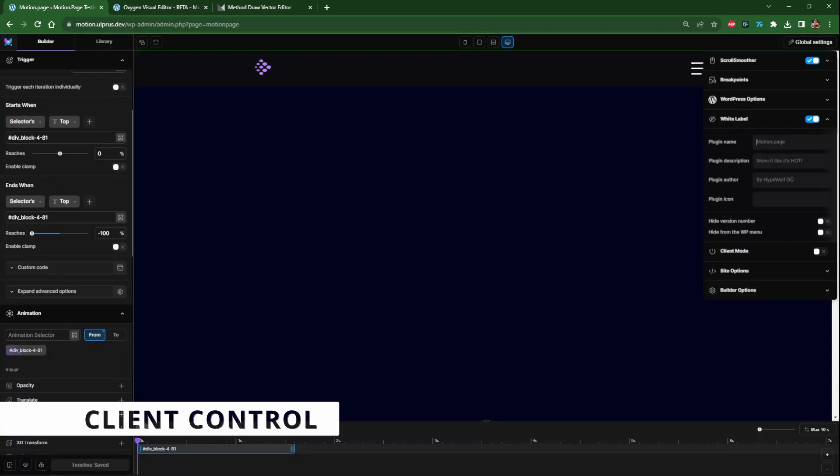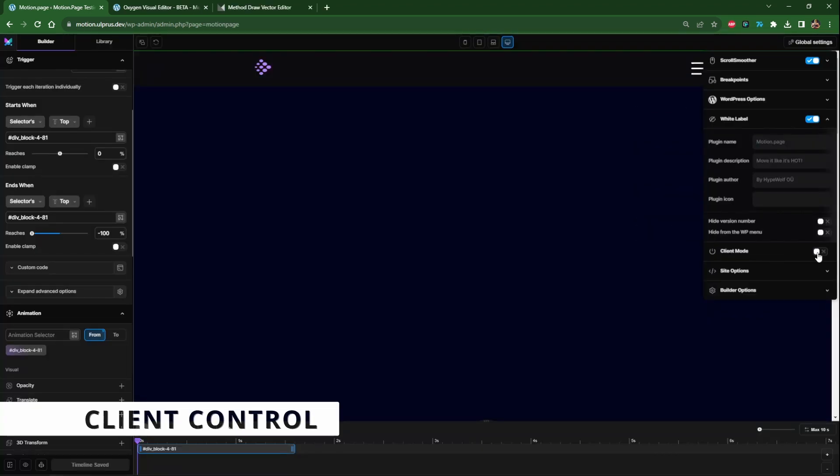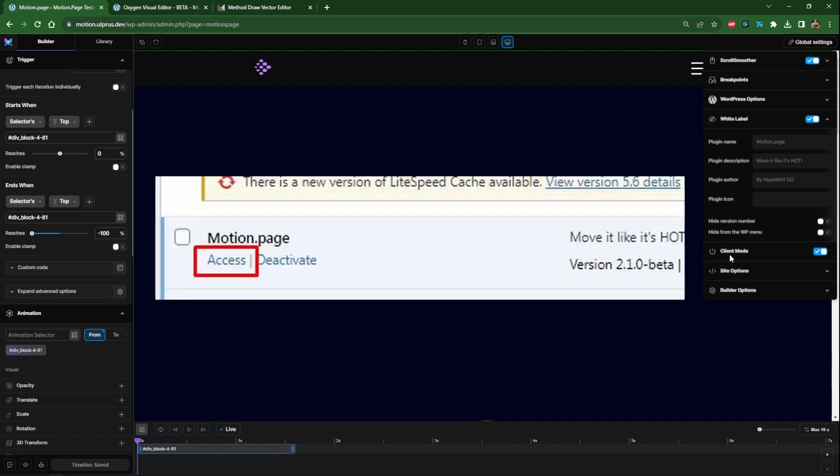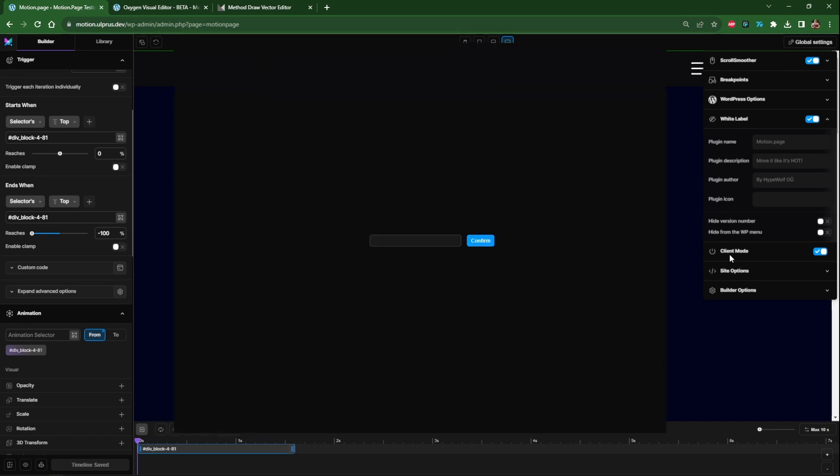On top of that we have client mode so enabling this will just mean that you can hide motion page from the client and in order to regain access you just need to enter a license key. These two combined make it perfect for a handoff to a client.